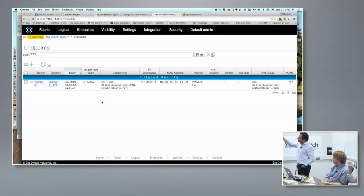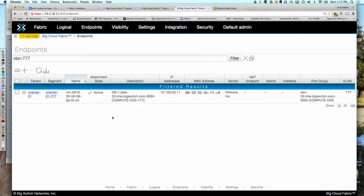Here you can see that this particular endpoint is learned. We even have the description on the endpoint that the name of the VM is DB-1, it resides on ESX 33, and that's the port group. The port group is defined by the host name, so this is ESX 33. I'll go ahead and do a VM migration from host 33 to host 31 and see if the same information will be moved only for the endpoint on host 31.